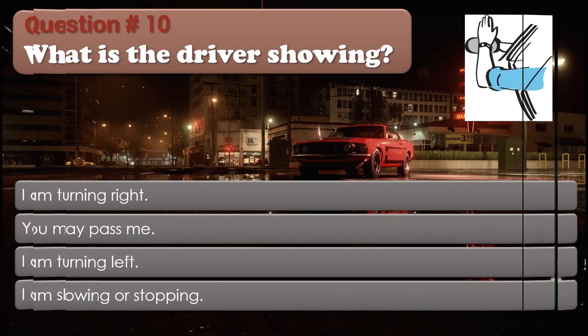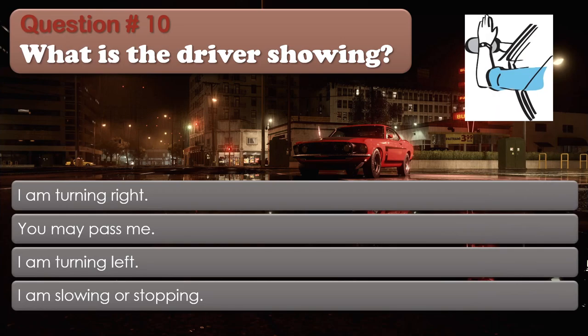Question number 10: What is the driver showing? Options: I am turning right. You may pass me. I am turning left. I am slowing or stopping. The correct answer is I am turning right.